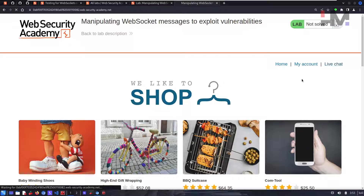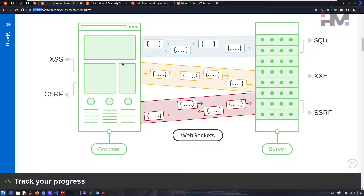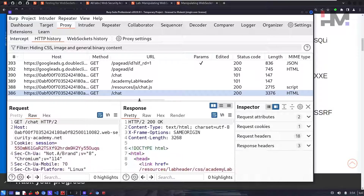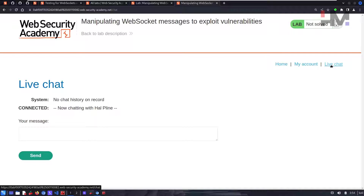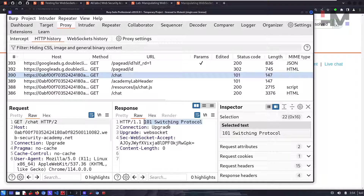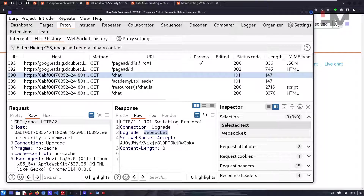If you see any live chat feature, you can be sure it's using WebSocket protocol. Click on it and you see the system says there's no chat record, then 'connected, now chatting with helpline.' In Burp Suite you can see the flow from HTTP to WebSocket — clicking the live chat button initiates a request saying you need to switch protocols and upgrade to WebSocket.